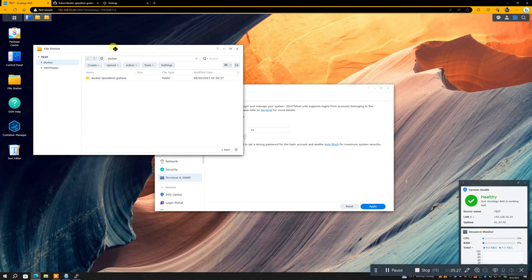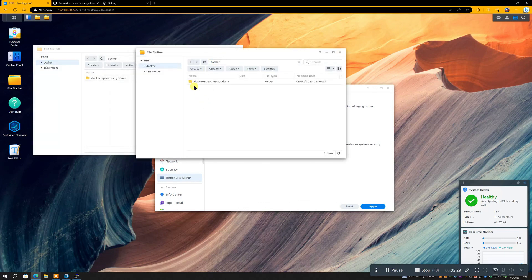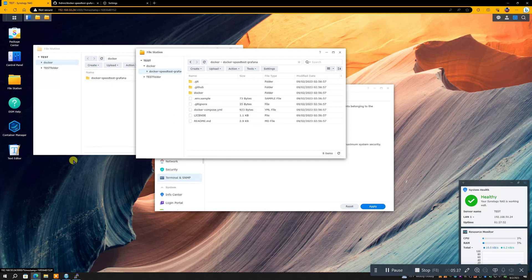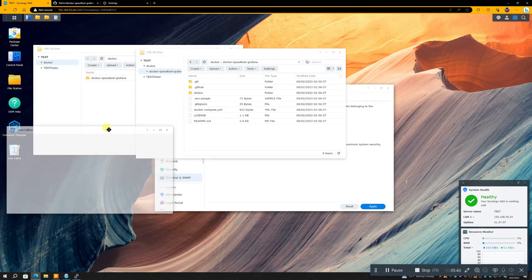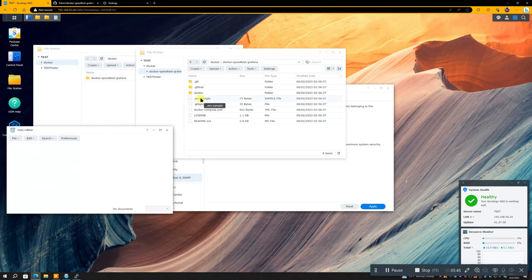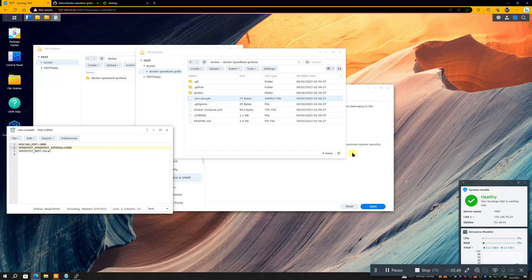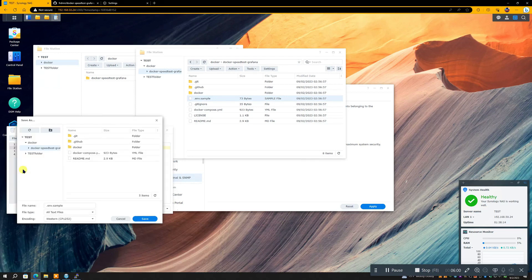Now we need to open up the File Manager, go to Docker, go to Speed Test, open it up. And then we're gonna open up Text Editor, and you're gonna see me change the interval from 3600 seconds, which is one hour, to 1800 seconds, which is once every half an hour. Now of course you can change that to 900 seconds, which is if you do a speed test every 15 minutes, but that seems a little excessive to me. I'm stuck on half an hour.